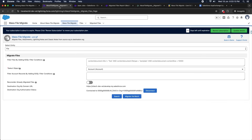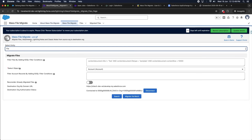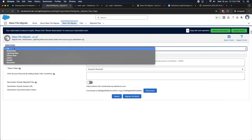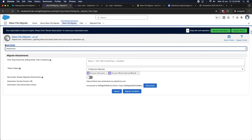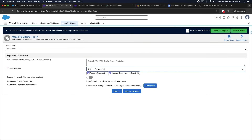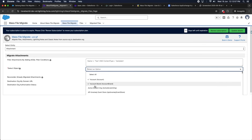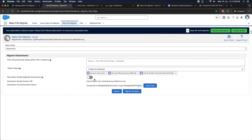For migrating attachments, select Attachment in the Select Entity field. In Select Object, you can select single or multiple objects. The rest of the selections work similarly to files, and you can migrate attachments in the same manner.